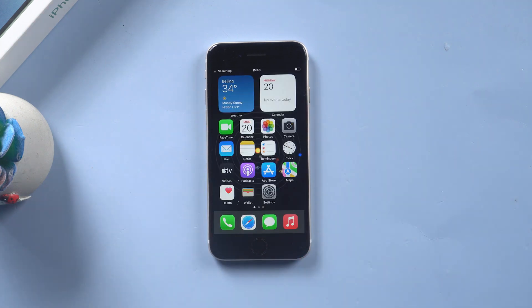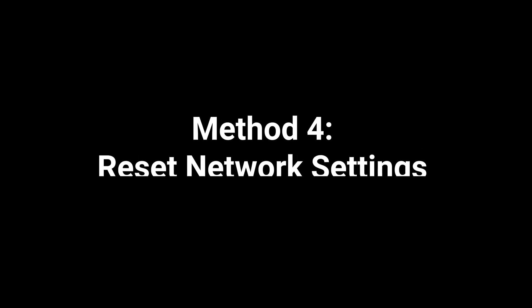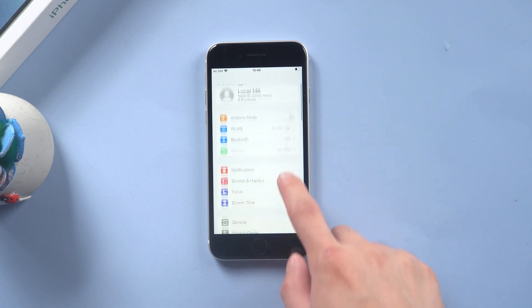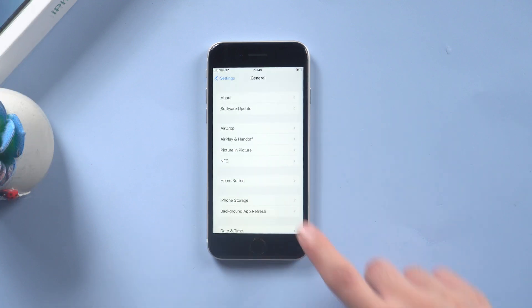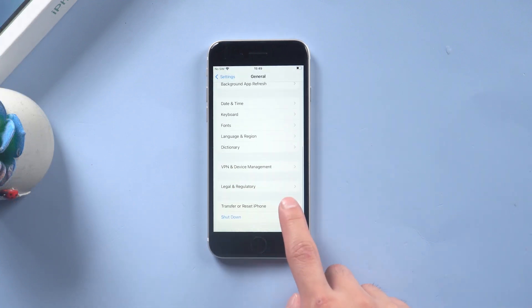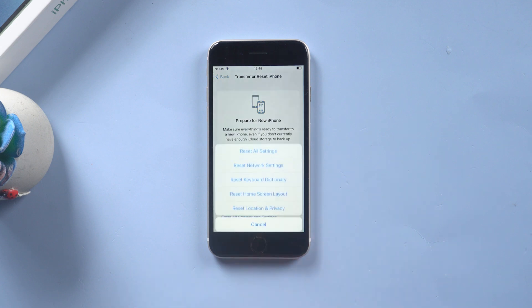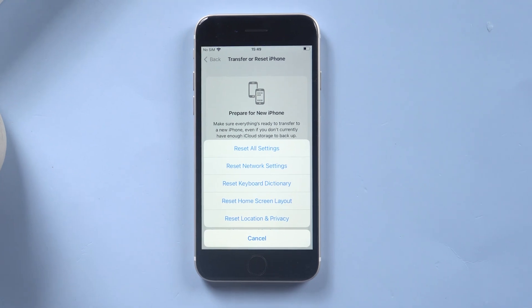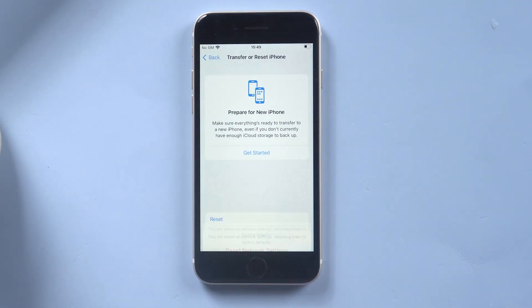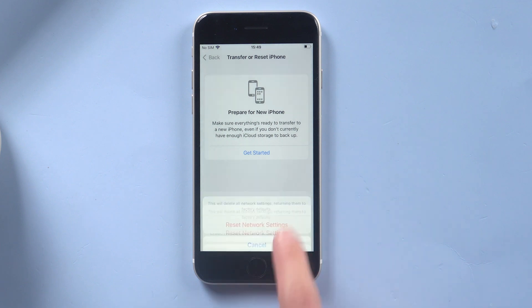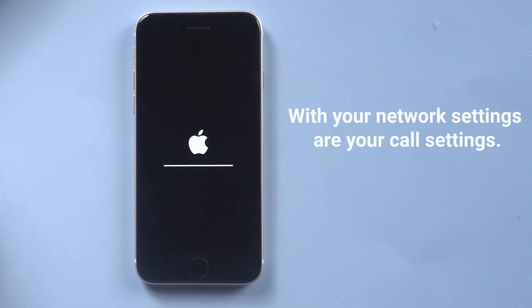Method four: reset network settings. Settings, General. Now scroll down to bottom and tap Transfer or Reset iPhone. Here tap on Reset, reset network settings. In the pop-up window, tap reset network settings to confirm this process. With your network settings are your call settings. If there is an issue in these settings that are stopping people from hearing you, wiping this may fix this issue.